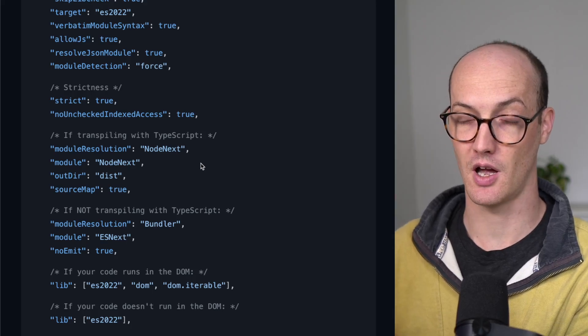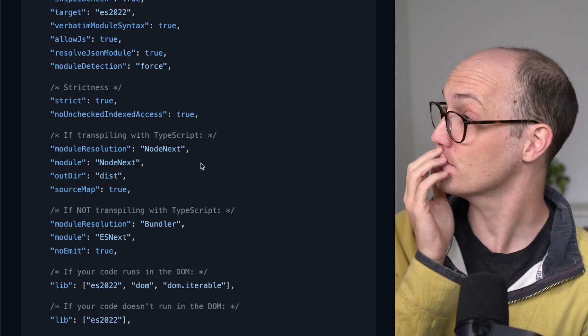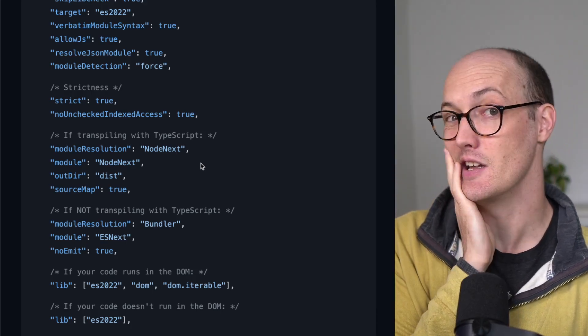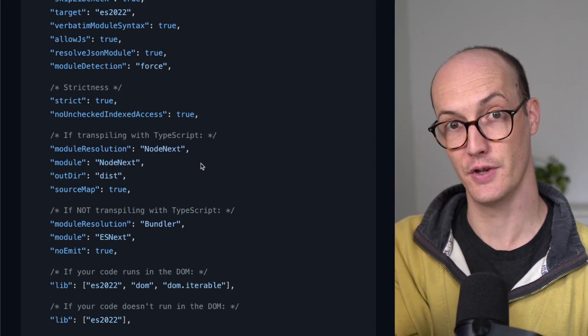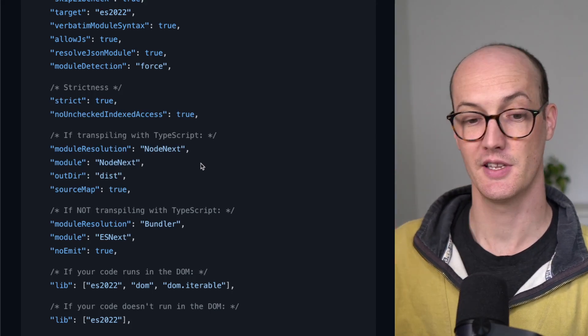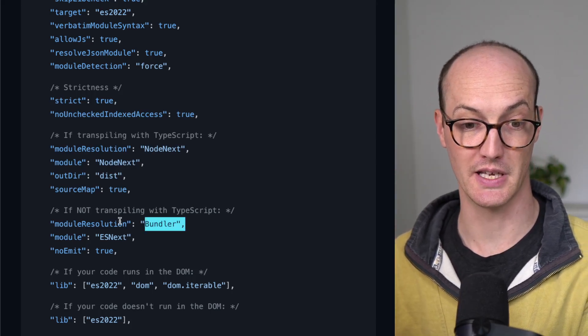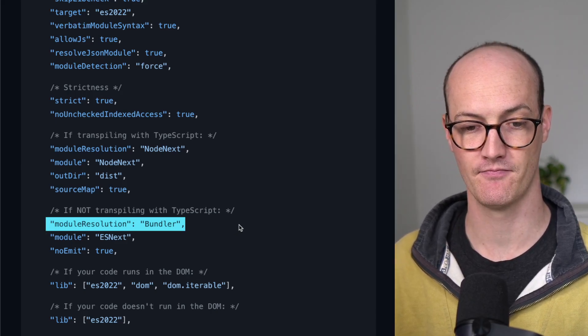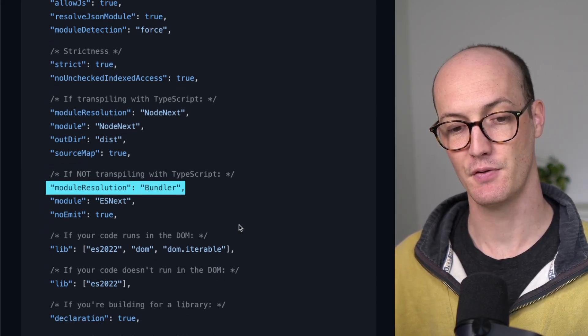Most of the time, I think probably 80%, 90% of all the viewers, all the people who see this, you're going to be choosing this one, Module Resolution Bundler. Now, if your code runs in the DOM,